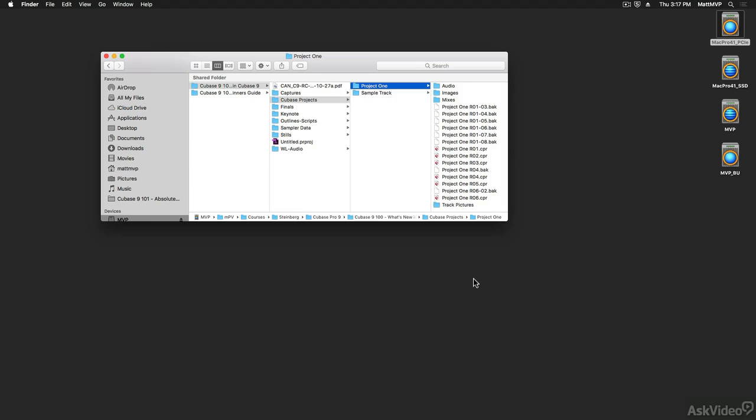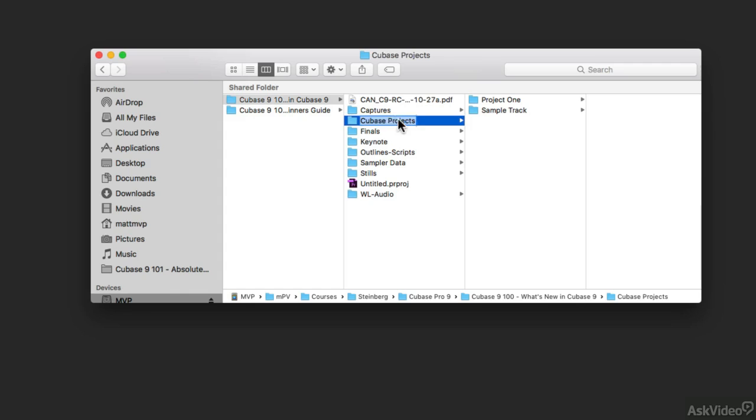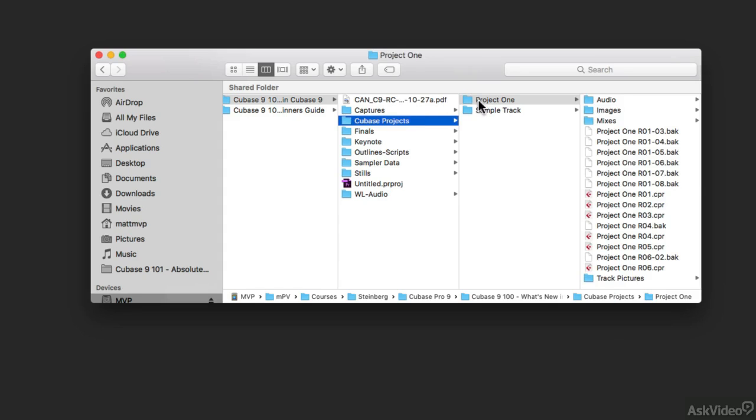So let's get an idea of what I'm talking about by just looking at the files on my computer's hard drive. Here I have a folder called Cubase Projects, and here's one project called Project 1.